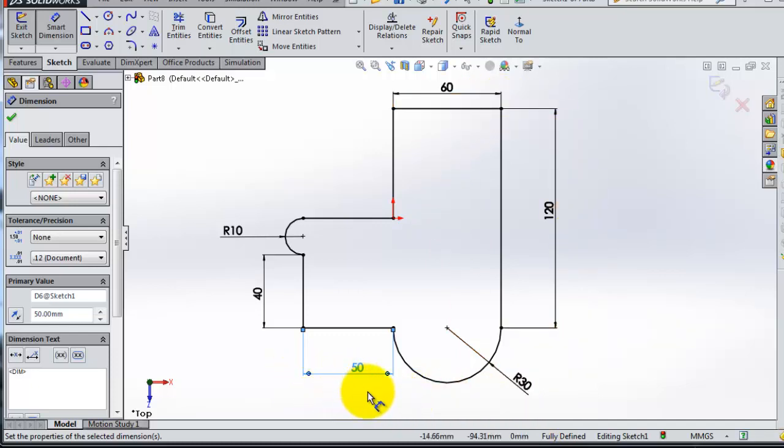This is a user friendly way to tell you if you are missing some dimensions or not.